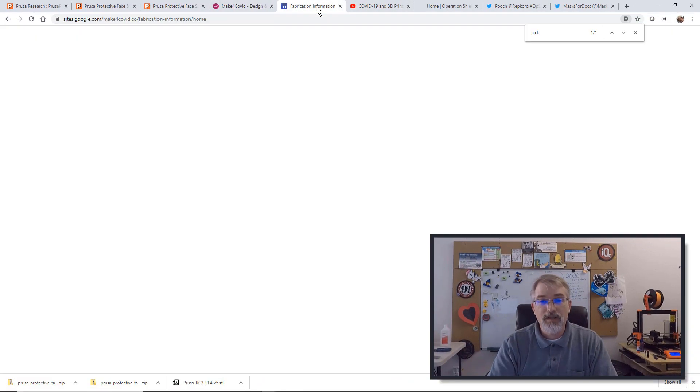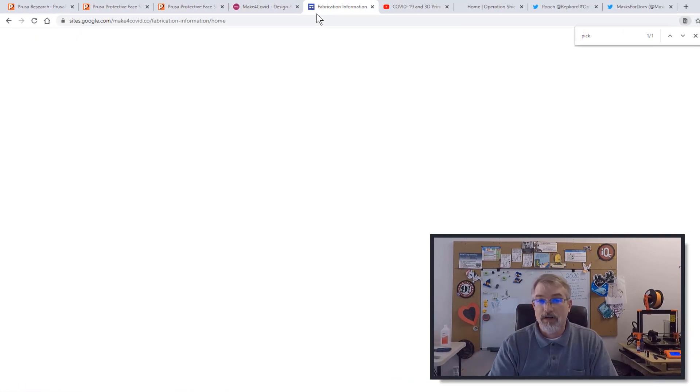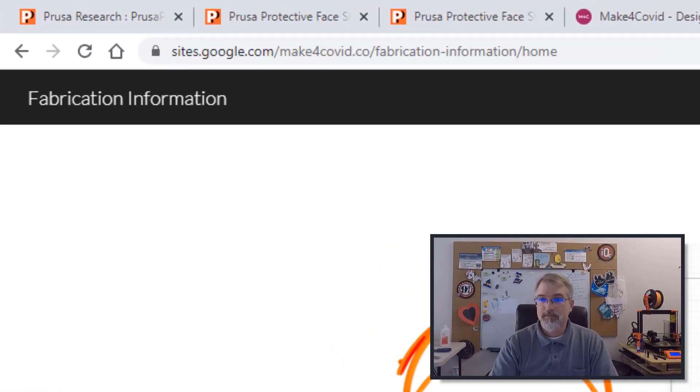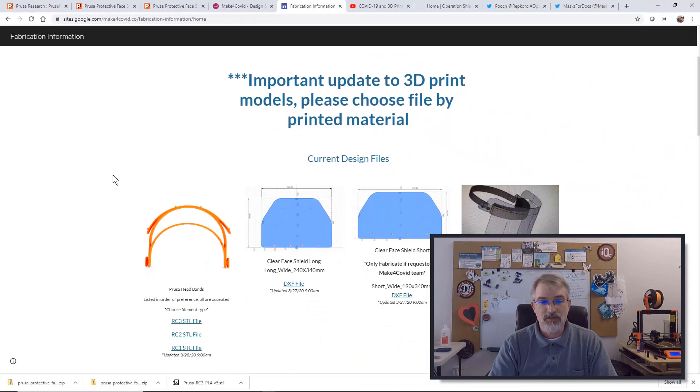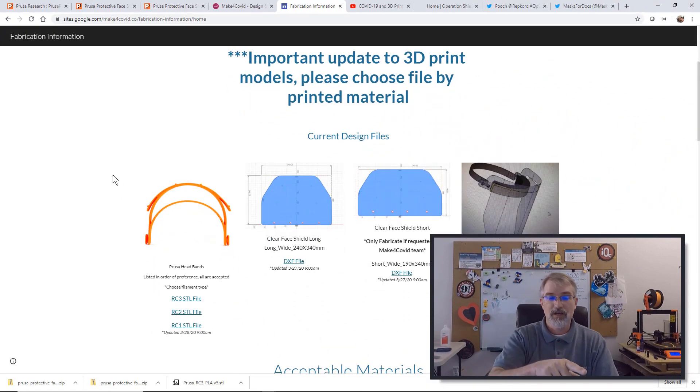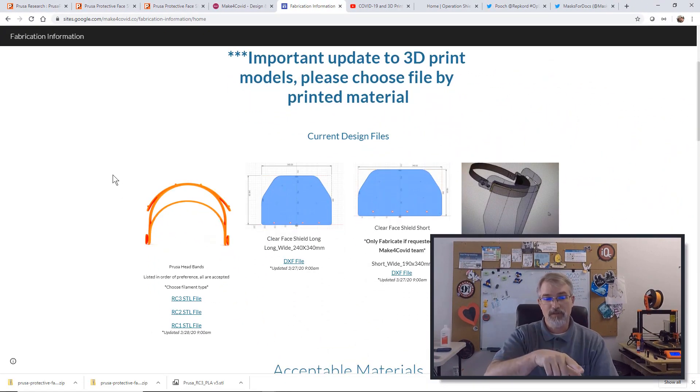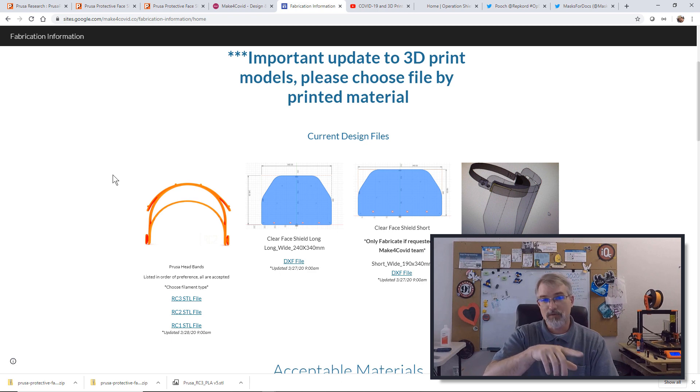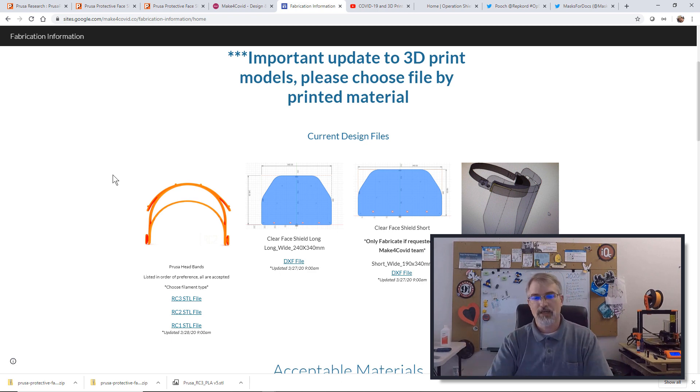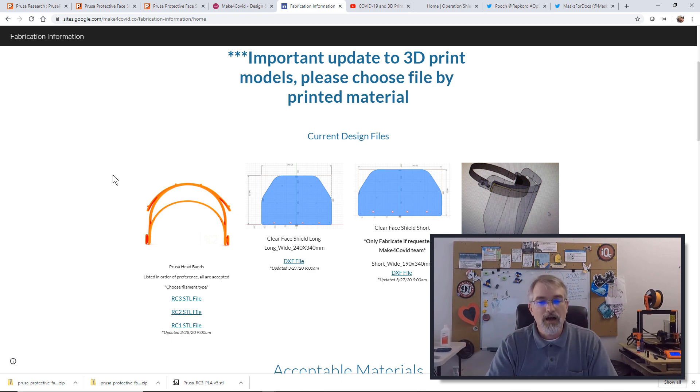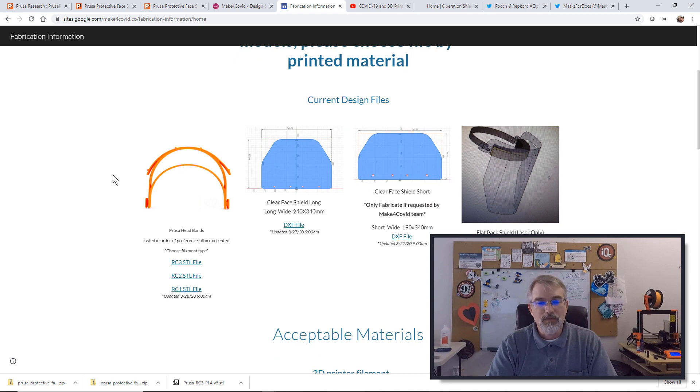Also if you go over here for Colorado people, here are the current designs being used. They're using the Prusa head and it's going for the RC3 but they will accept the RC2 and RC1 but right now do the latest. So this is what they're requesting.